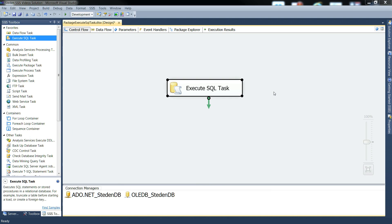At the moment we're configured to land our 10 row result set into one single object variable. But at some point we want to be able to go through the individual rows and read the individual column values. And the easiest way to do this is to create a variable for each column and use a for each loop container to go through the result set and load up the variables for each row as it goes.